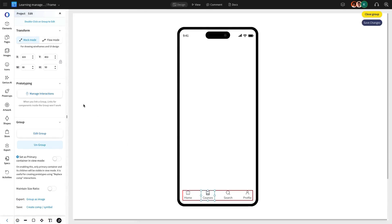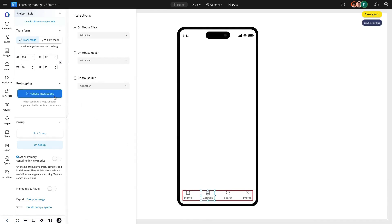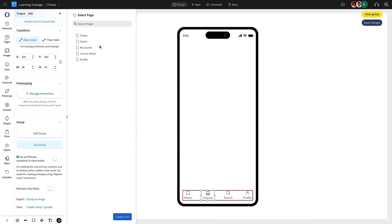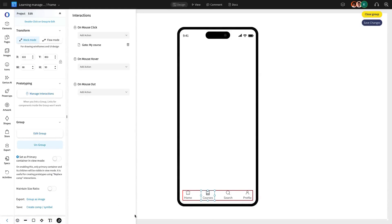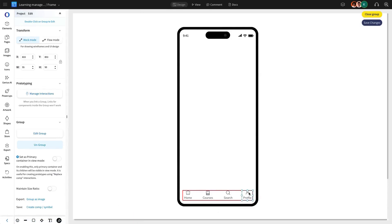We are going to repeat this process to link the courses icon to the course page and the profile icon to the profile page, ensuring smooth user transitions.